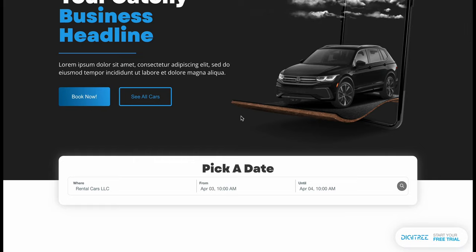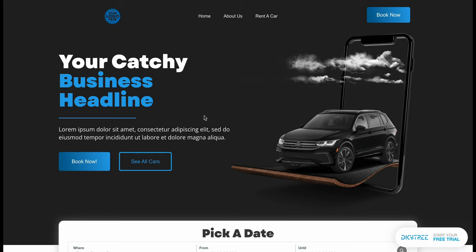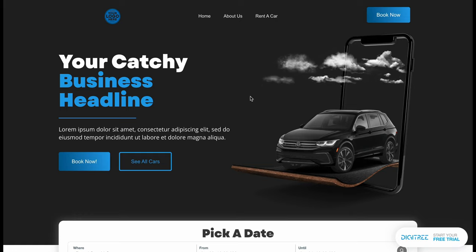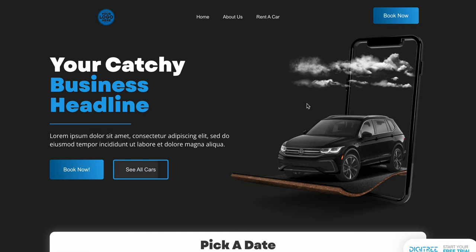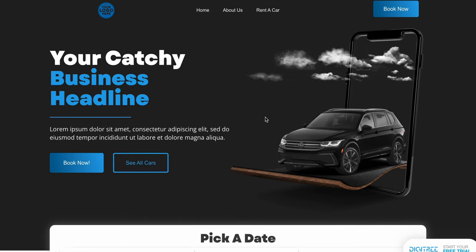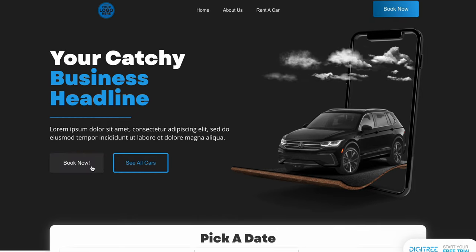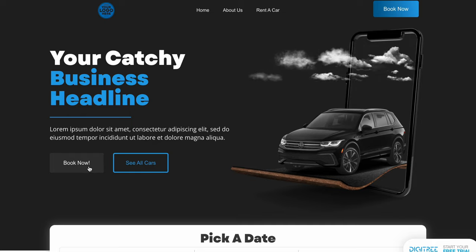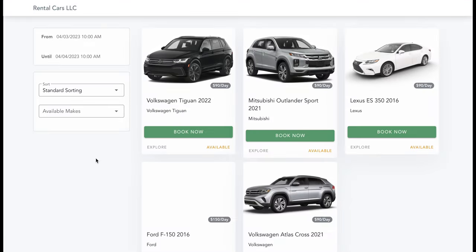You can grab the template in the description. I want you to see how the buttons work. Right now you have 'Book Now' and 'See All Cars.' When you click these buttons, it's going to go to another software called Fleetwire.